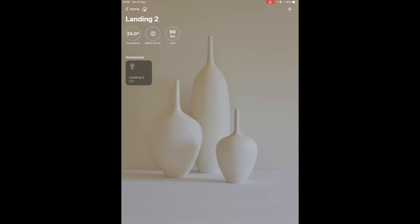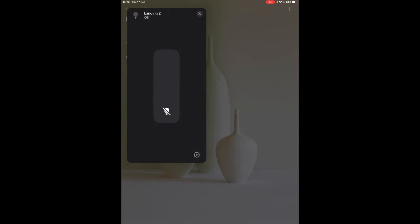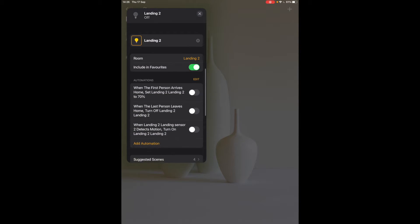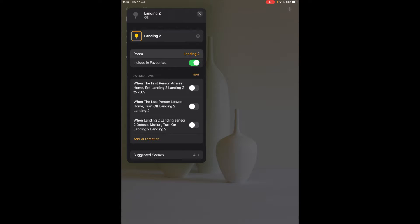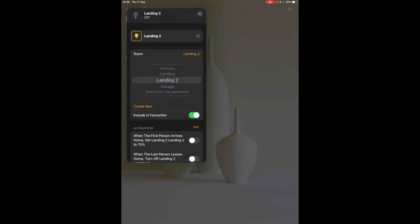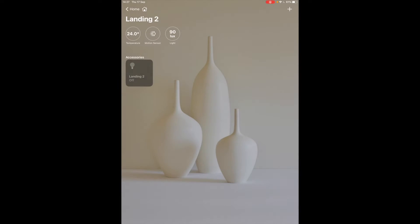So let's take this light as an example and let's move it into the new room we created. So hard tap on landing two and then tap on this wheel here and let's change room. So if you tap on the room you can just move it to garage and that would actually move it.